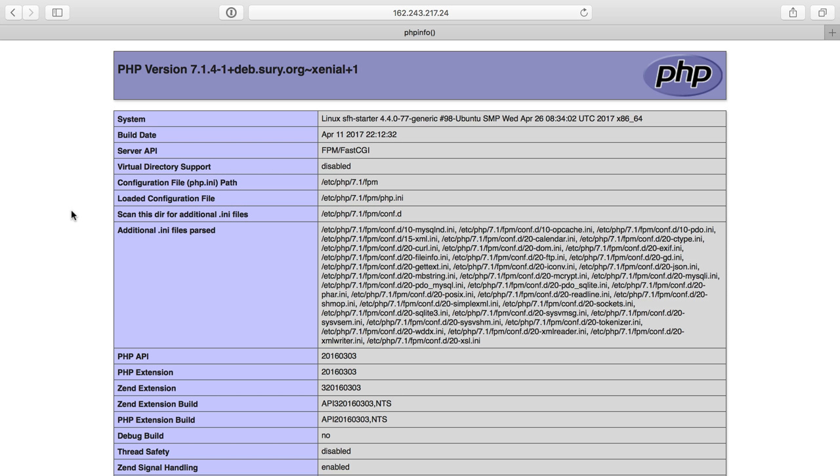So we left off with PHP installed on our server, and we're able to get this index.php page because we've configured Nginx and installed PHP and configured that as well.